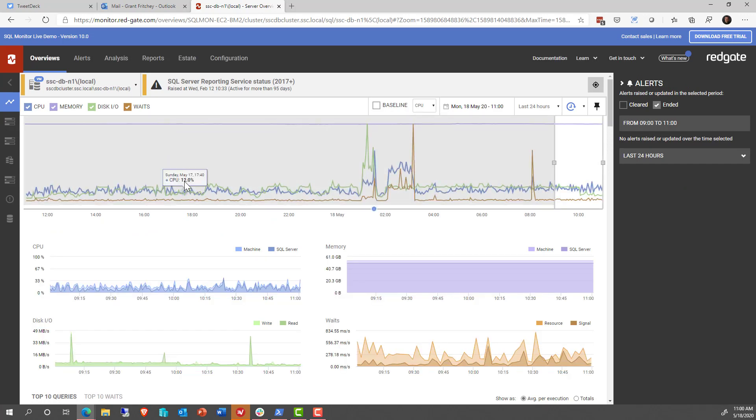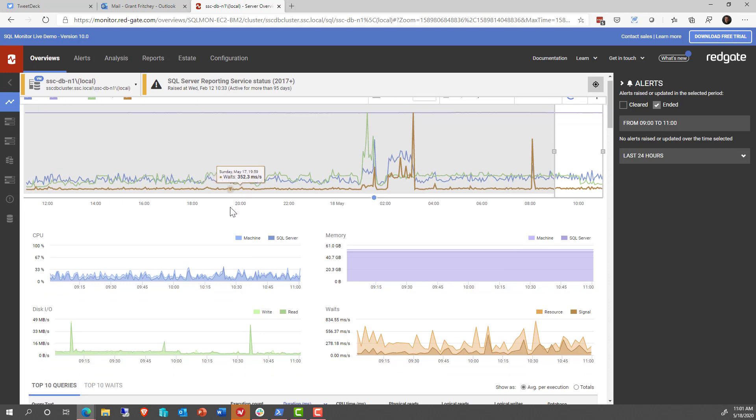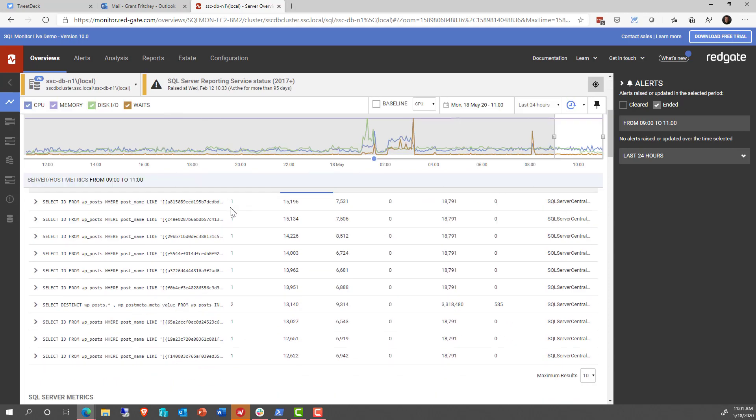It's exactly what you would expect to see: CPU, disk I/O, memory, and waits. And of course, it's laid out in a fashion that you can get at it. You can see the top queries and the top waits, and that's all good.